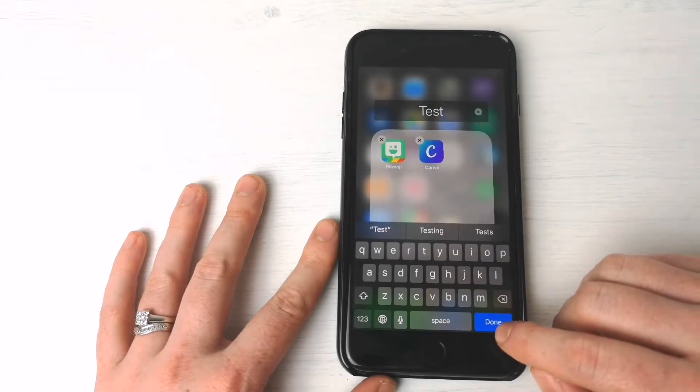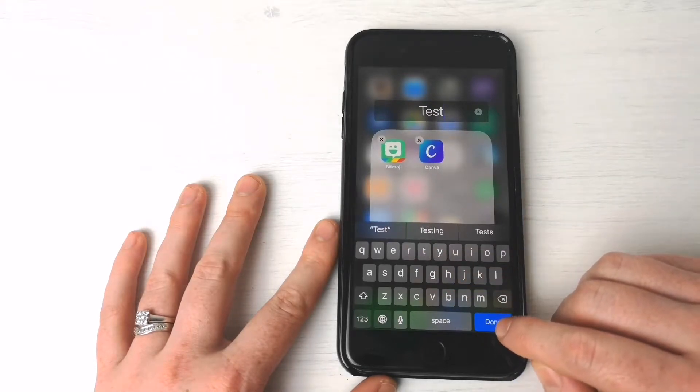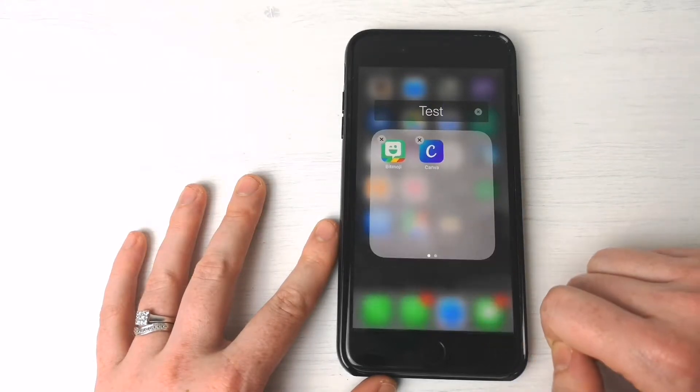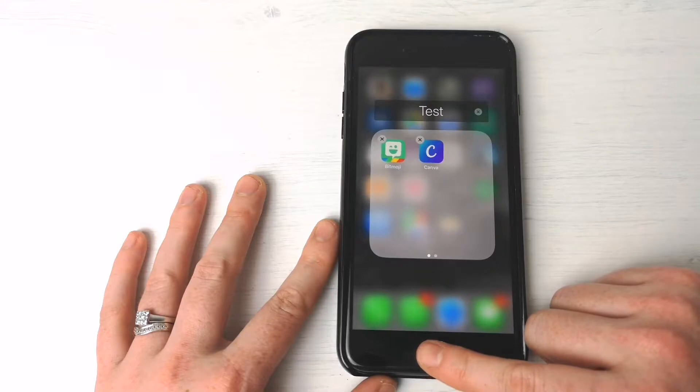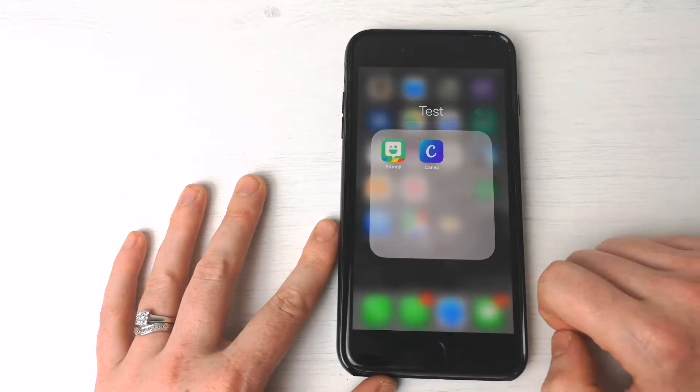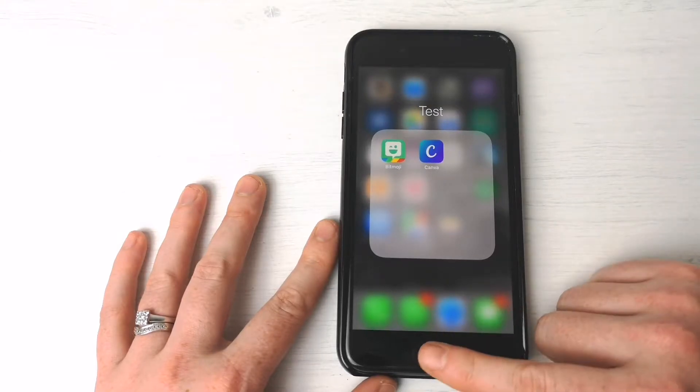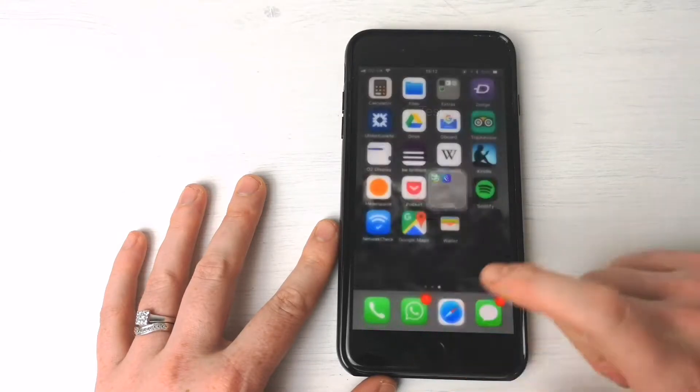Once you're finished, hit the Done button, and there we go. Let's come out of there, and let's come out of there again.